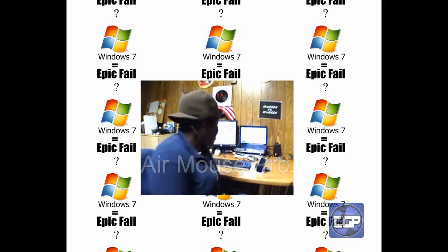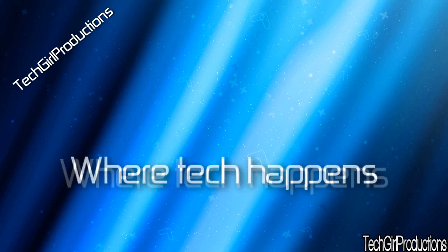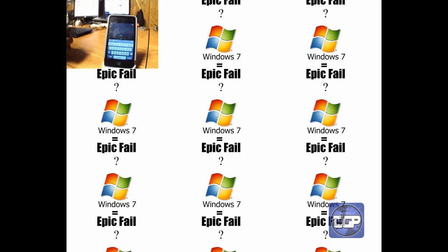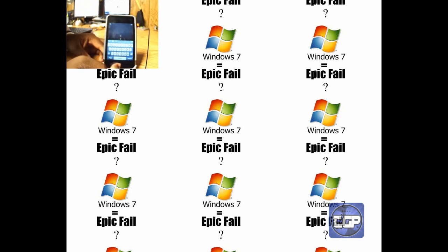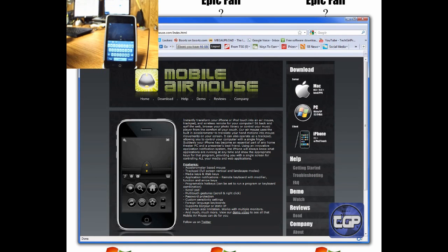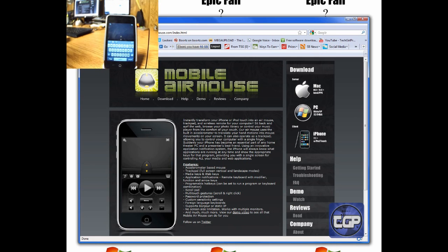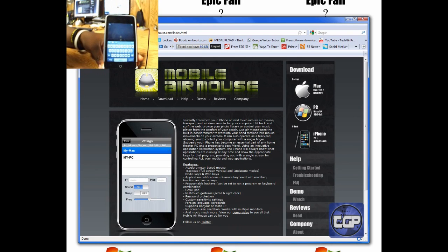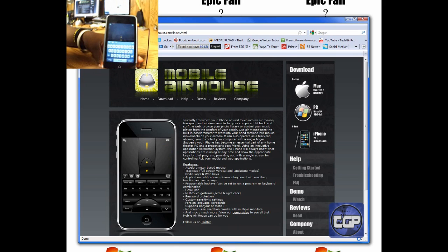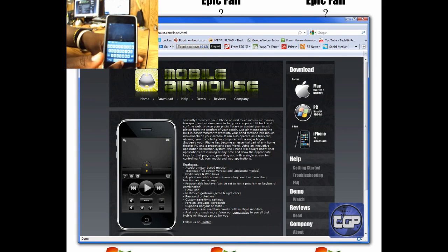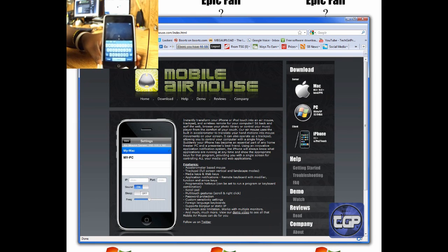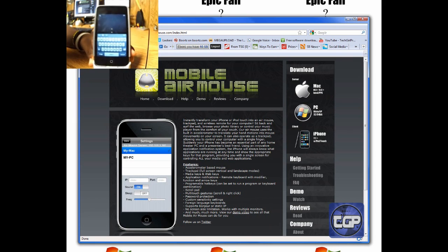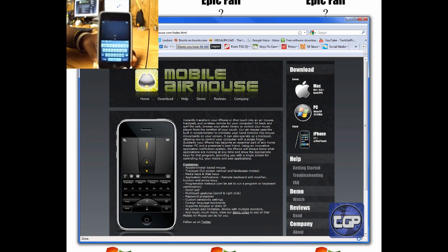Hey, what's up YouTubers. It's Tech Girl from Tech Girl Studios, and today I'll be doing a review on a cool app called Mobile Air Mouse. You can find it in the app store under Air Mouse. Basically, it is a wireless keyboard and mouse. It can definitely replace your mouse and your keyboard. If you like texting on your iPhone, then this app is for you for your computer.